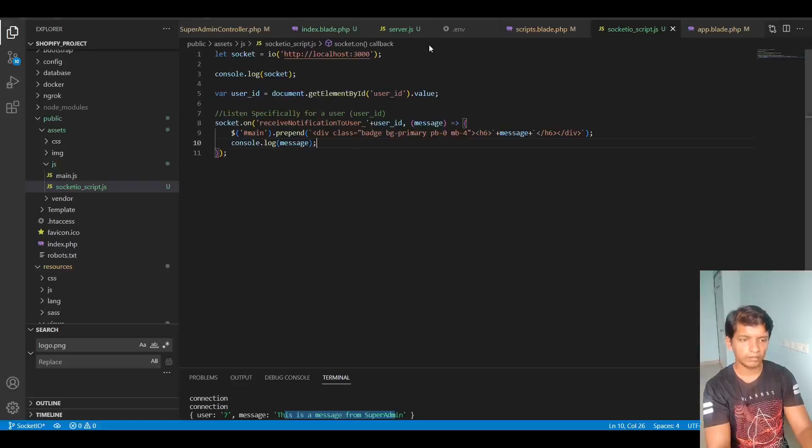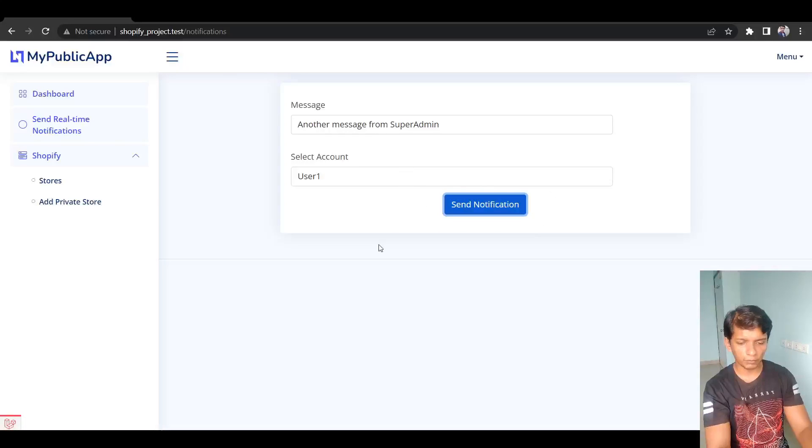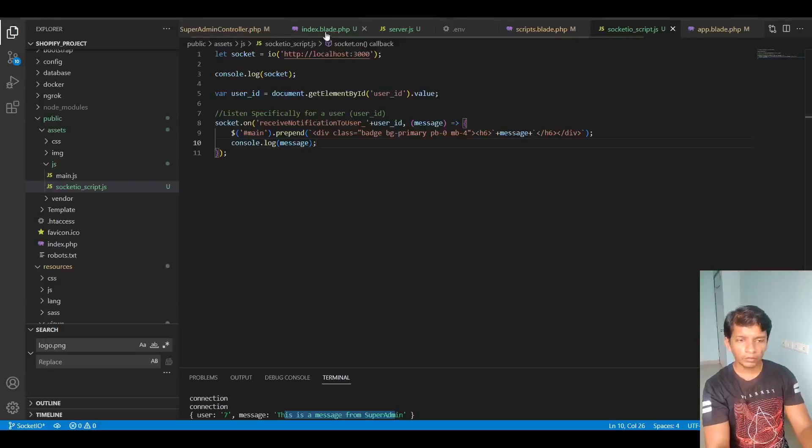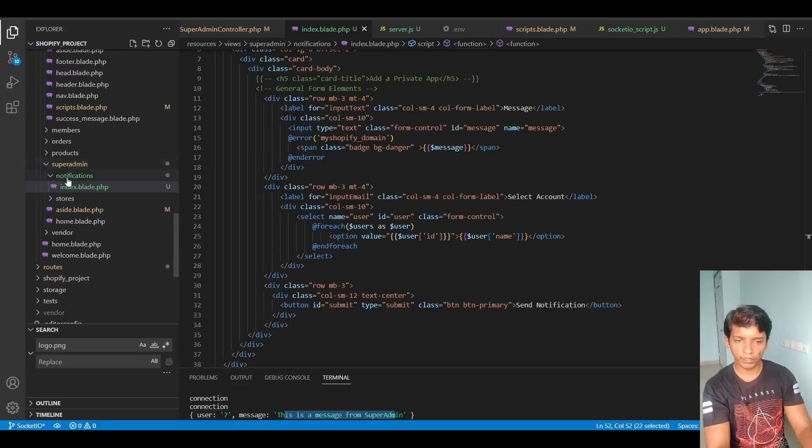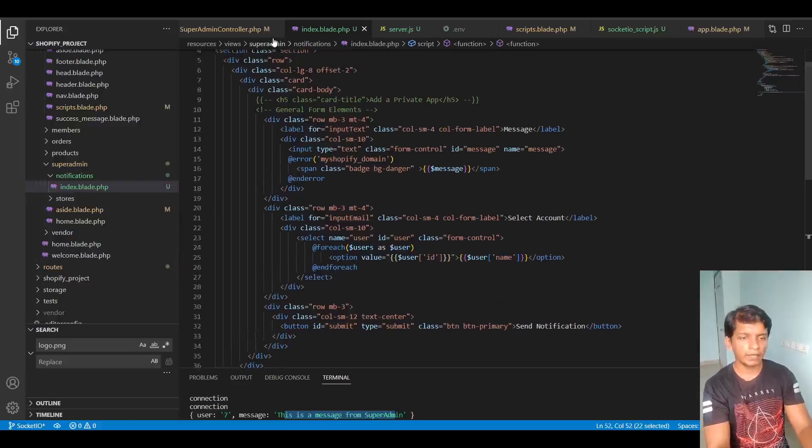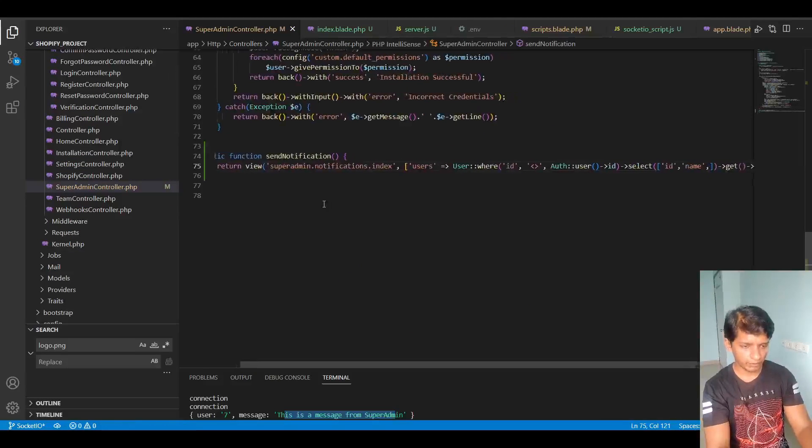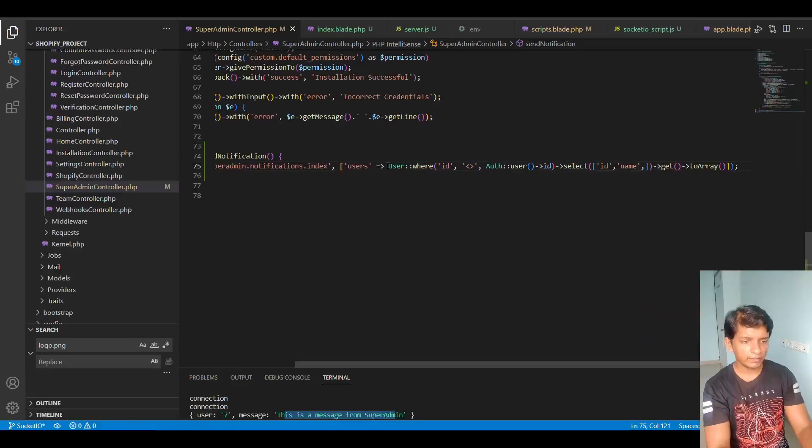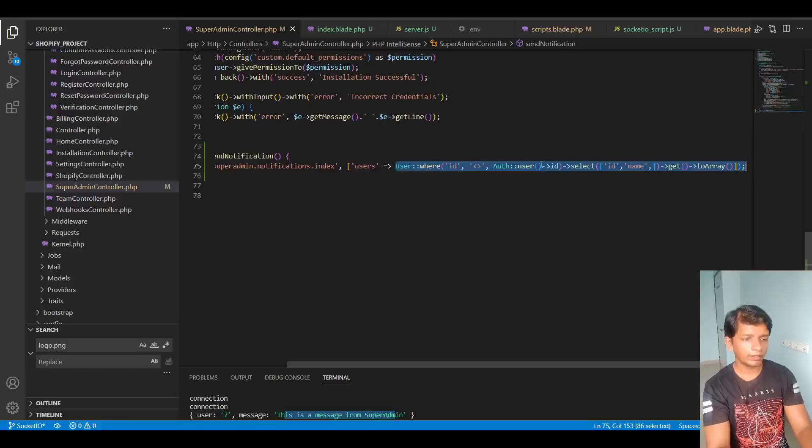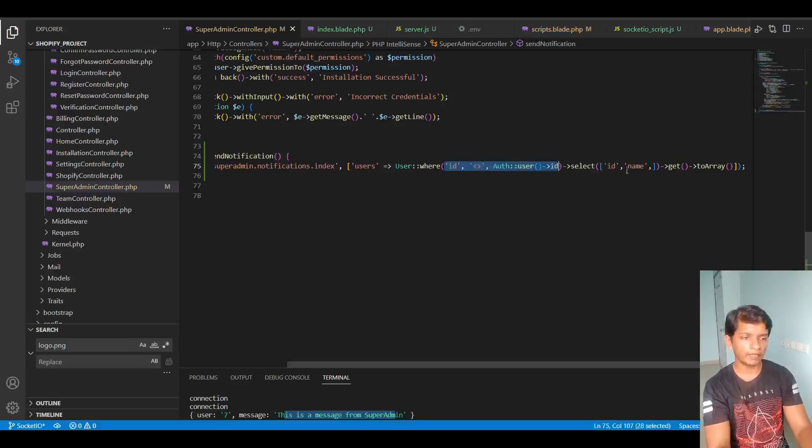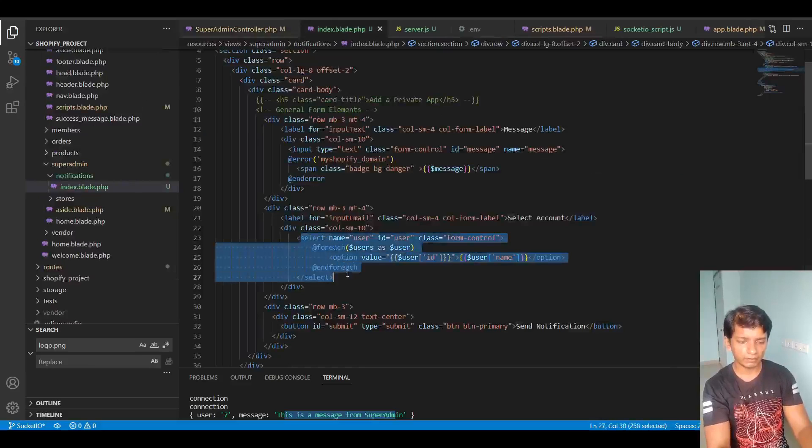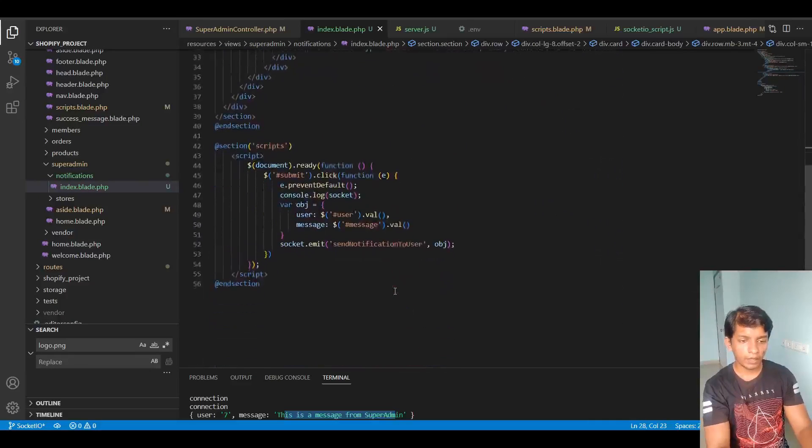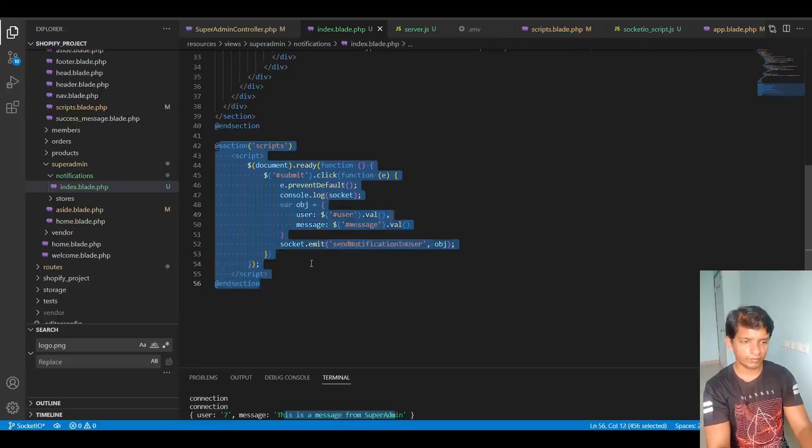So on the server side, now we have to do this part right here where on the click of the send notification button, what do we do? So I created another folder called notifications inside the super admin views and inside this there's this index dot blade which I'm using. What this file is doing, this route is taking all the IDs and names from the user table, but it's not taking its own record. So ID not equal to auth user ID and it is selecting ID and name. So that's how I populated inside this select input box. And I wrote the script here itself. So this script is only for this index file.